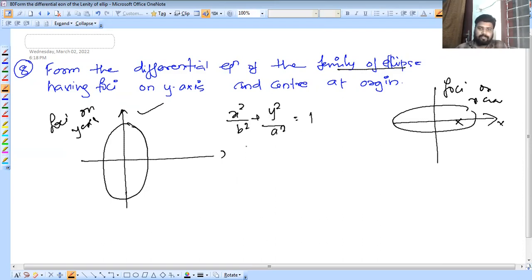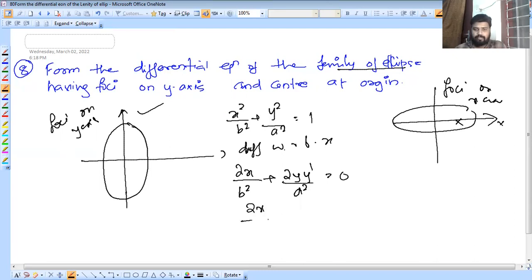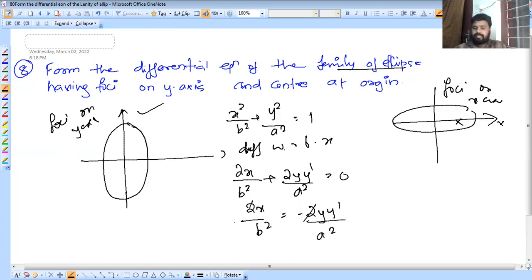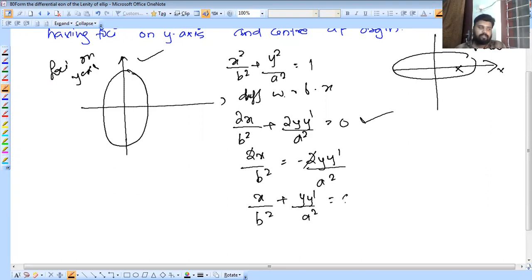We differentiate with respect to x: 2x by b square plus 2y·y-dash by a square equals 0. Simplifying: x by b square plus y·y-dash by a square equals 0. So 2x by b square equals minus 2y·y-dash by a square.